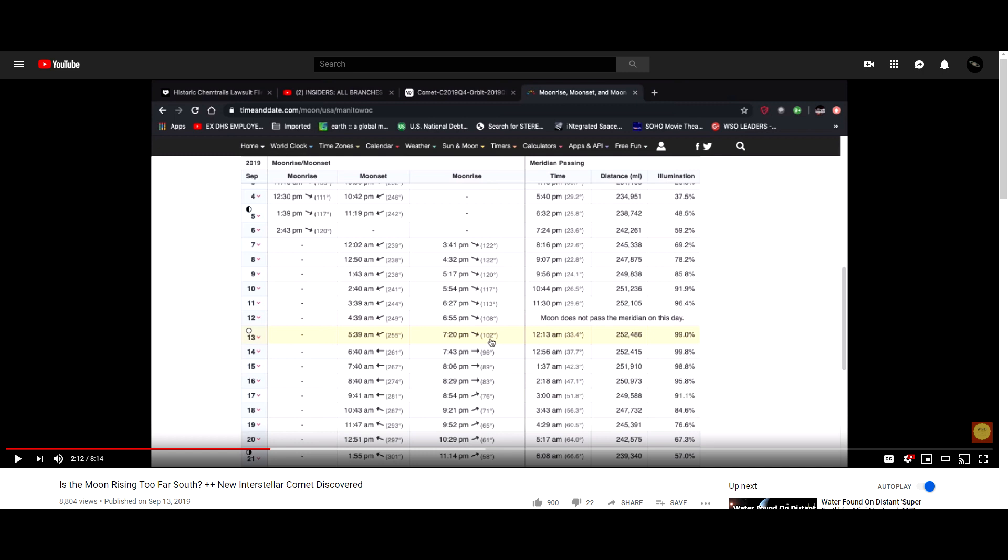Now this is not the first and I'm sure it won't be the last video of this type claiming that the moon or the sun are out of place, but there is a resource I have at my disposal that I've never really talked about on this channel and I want to show you guys what it is today because anyone can use it to check whether or not these claims hold any water.